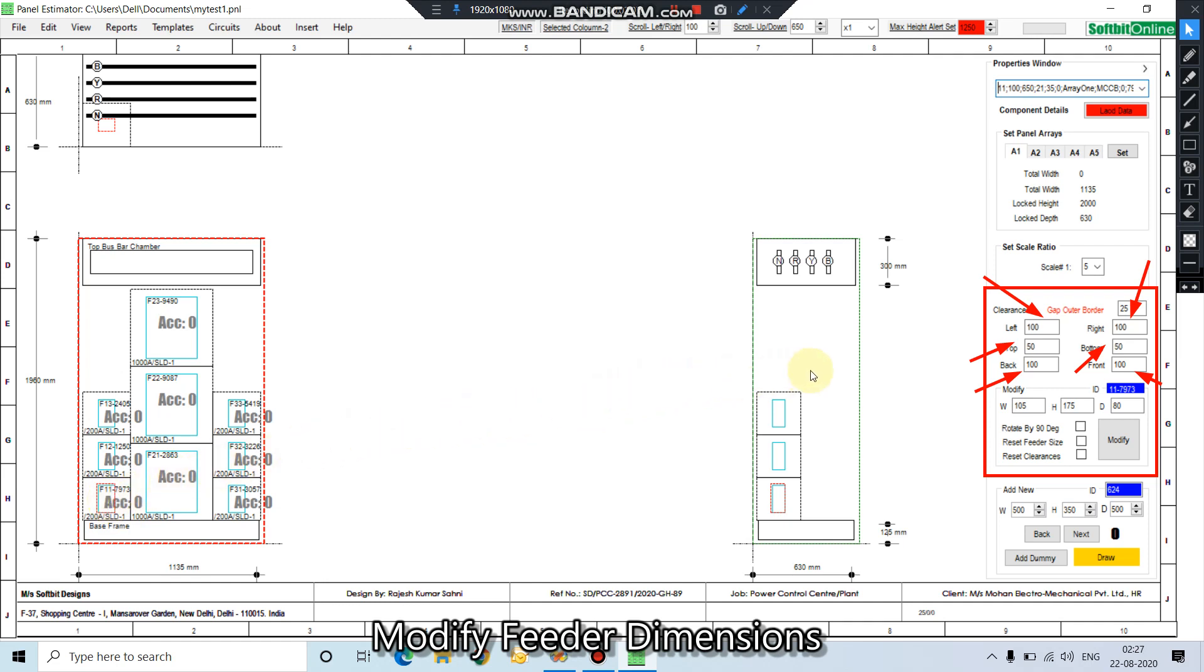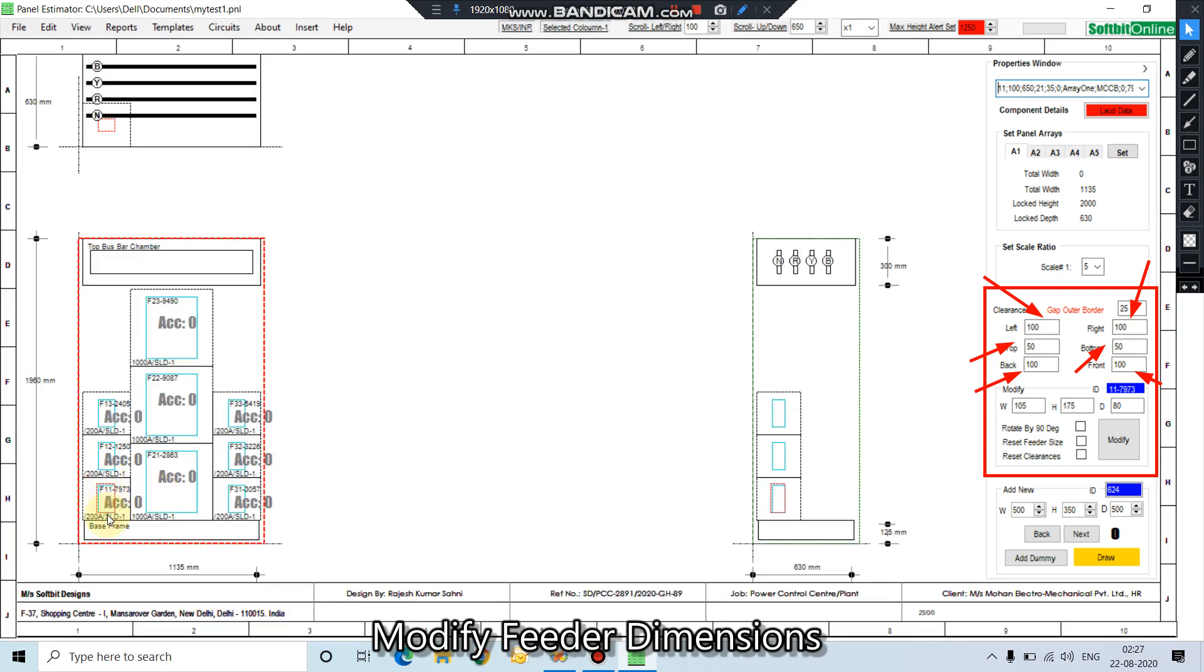Right now the left clearance is 100mm. This is our left clearance, this is right clearance, this is top clearance, this is bottom clearance, and this is back clearance, this is front clearance.